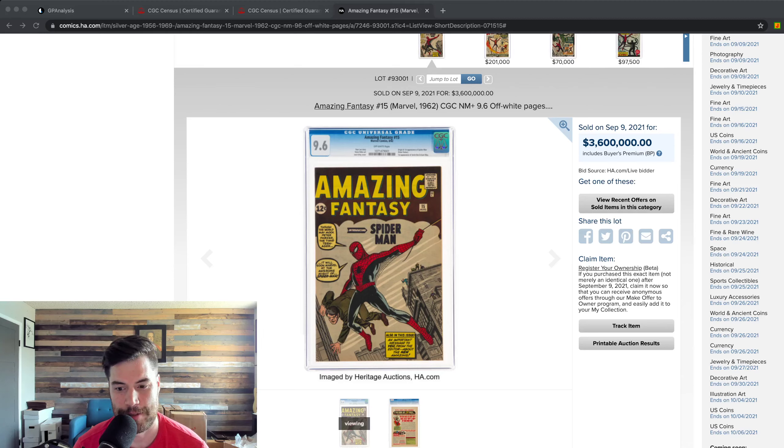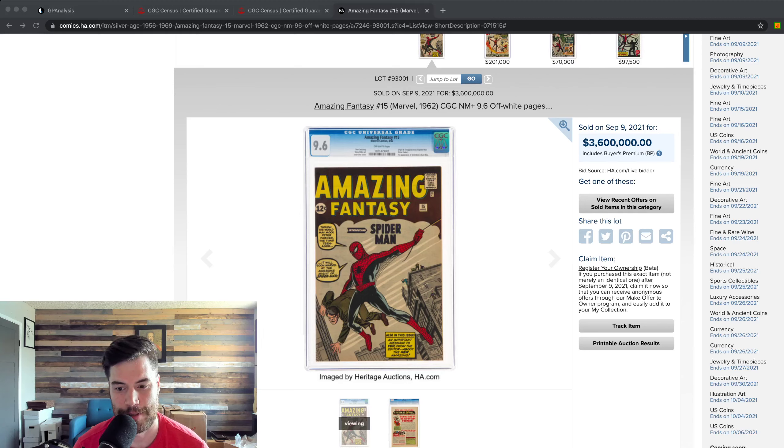So the record has been broken. Most expensive comic book ever sold. And it was Amazing Fantasy 15, first appearance of Spider-Man. All right. Have a good day.